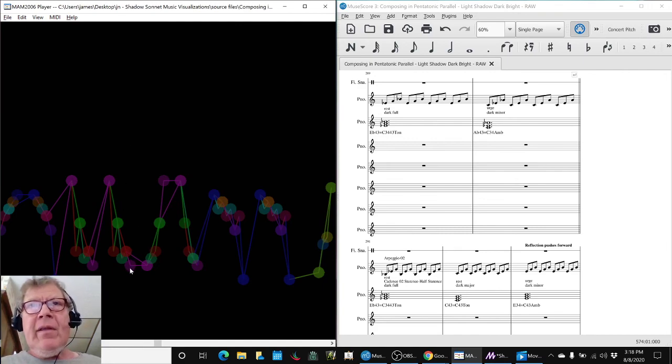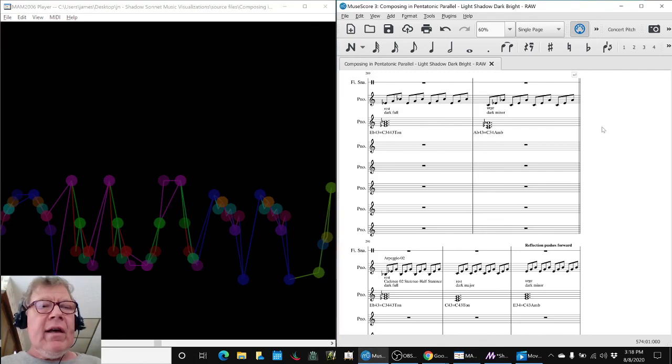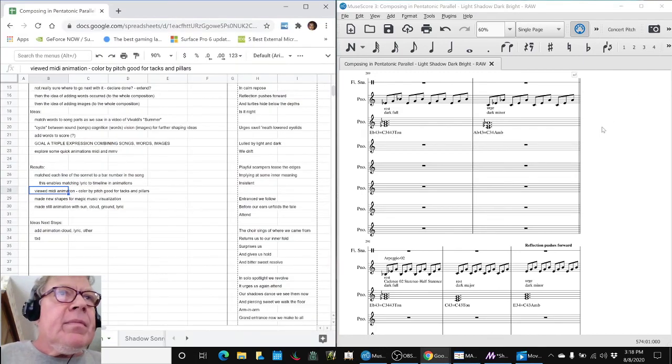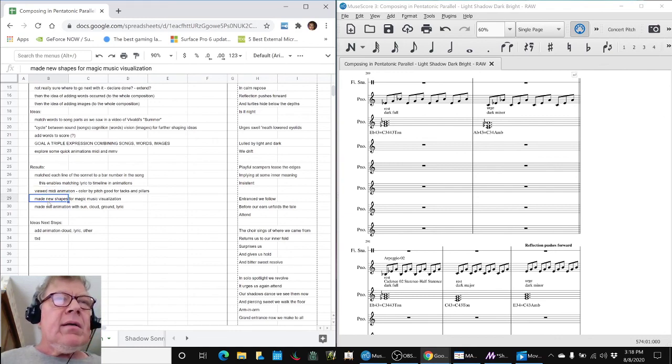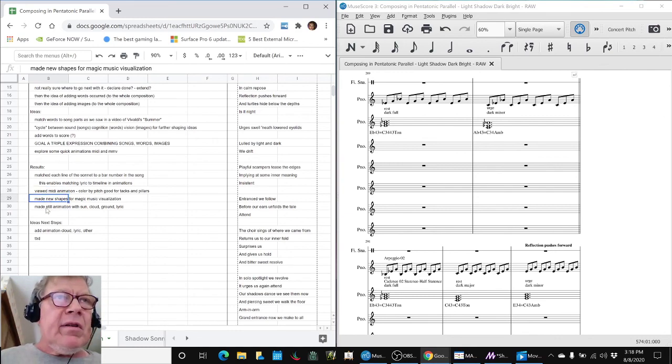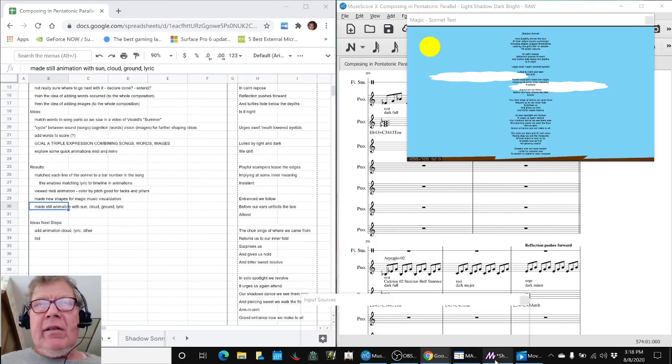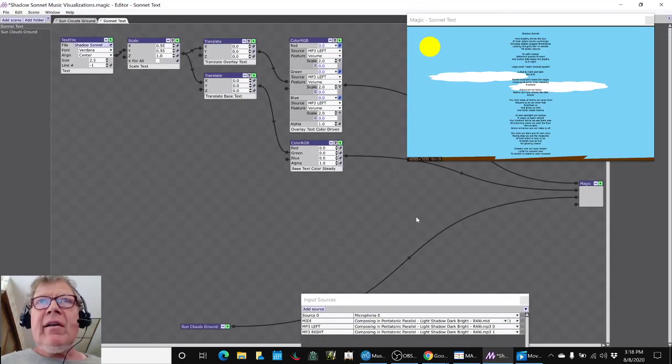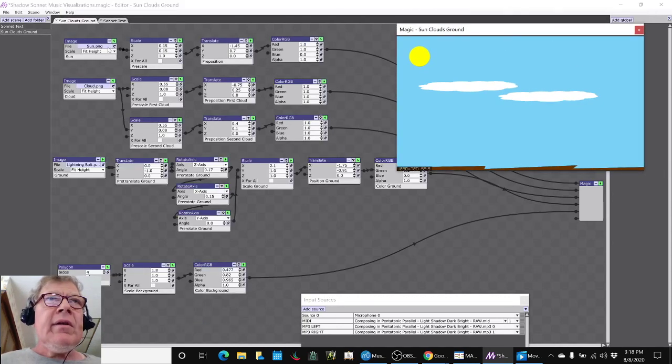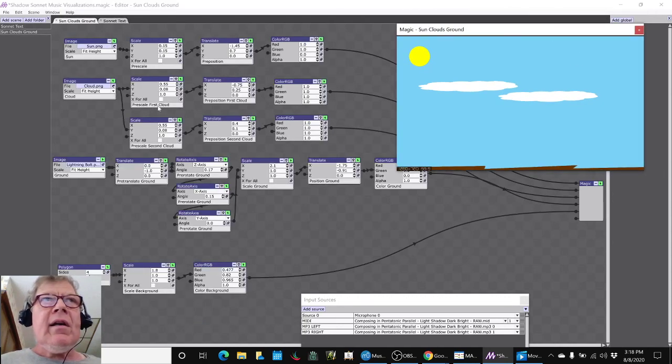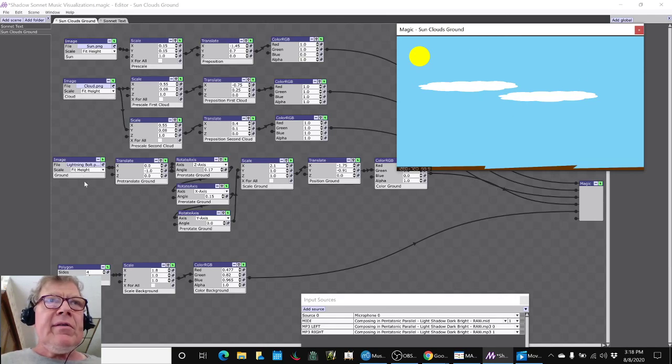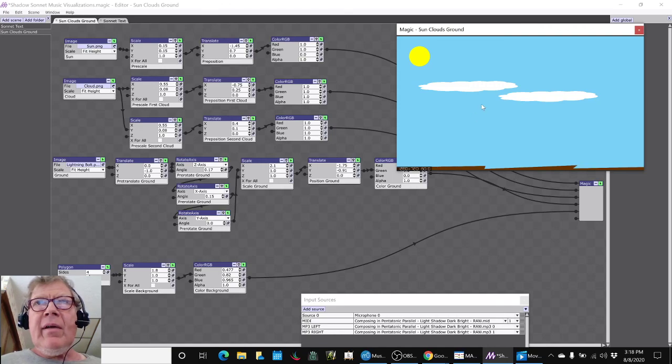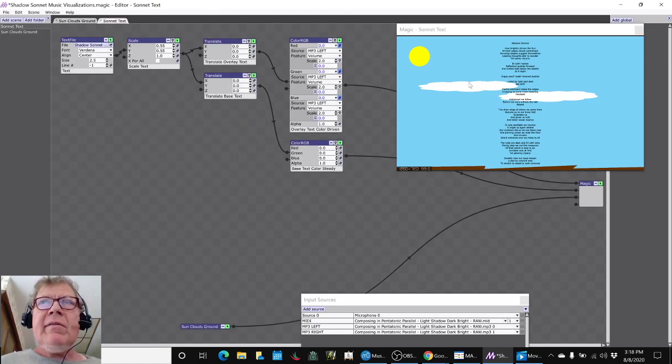We made some new shapes for the tool which is called Magic Music Visualization and we made a still animation. We used the sun shape to make the sun, we used the cloud shape and copied it twice, we used a lightning bolt for some reason and made the ground, and then we imported the text of the sonnet.